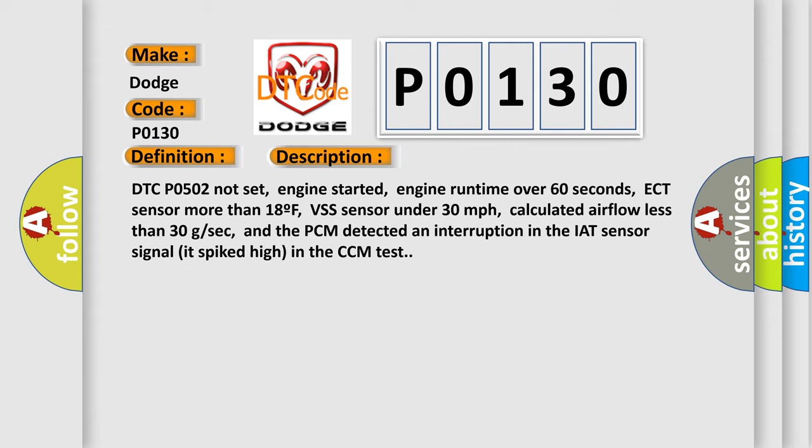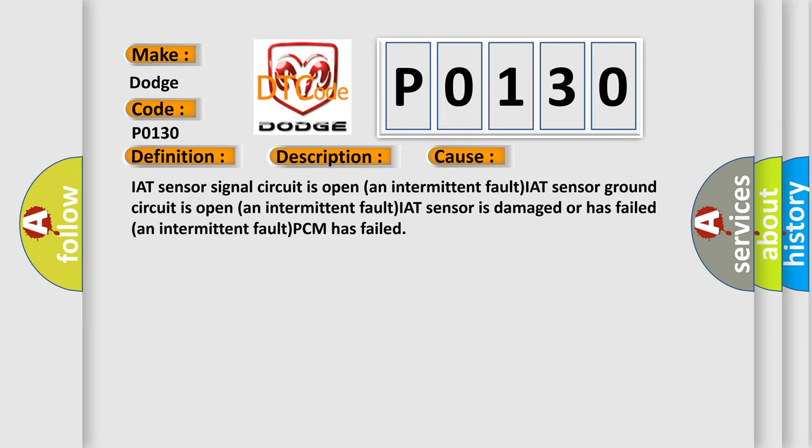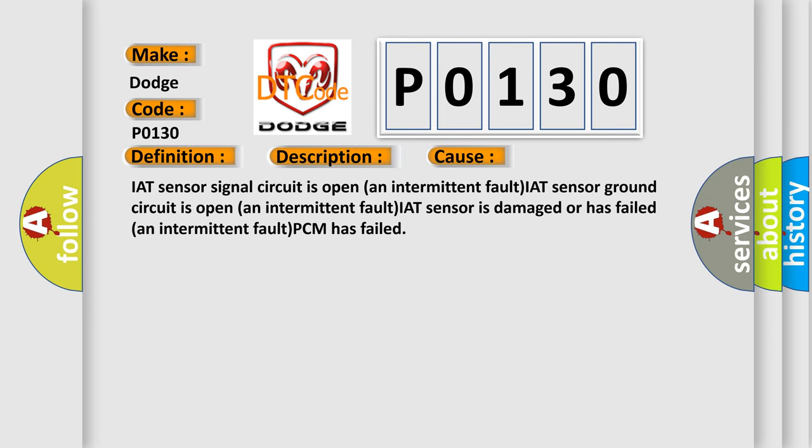This diagnostic error occurs most often in these cases: IAT sensor signal circuit is open, intermittent fault; IAT sensor ground circuit is open, intermittent fault; IAT sensor is damaged or has failed, intermittent fault; PCM has failed.